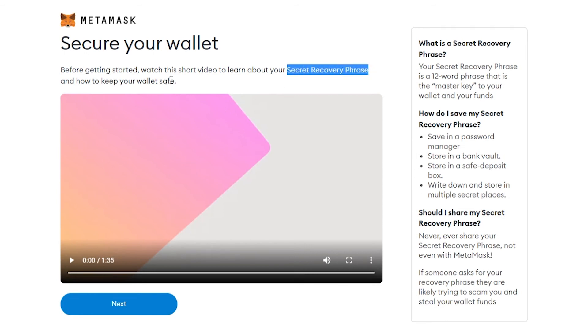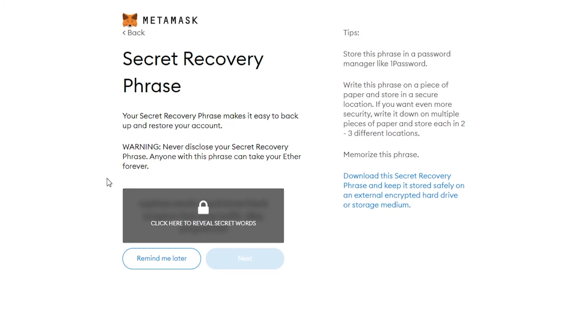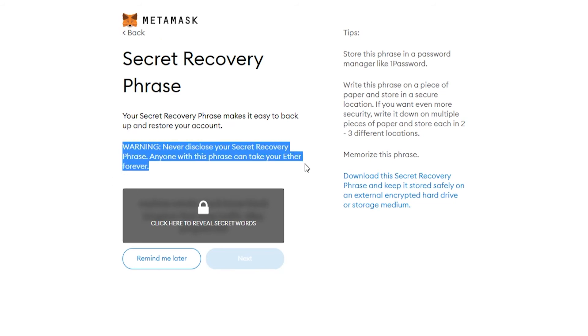I would advise you to watch this, but in short, your secret recovery phrase is the phrase which you can use to get back into your wallet if you lose access to it. Make sure you write it down and keep it safe, and never give it to anyone. You can see here, never give it to anyone.